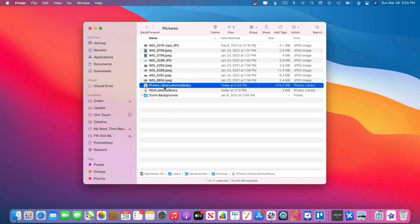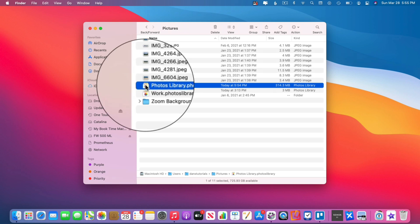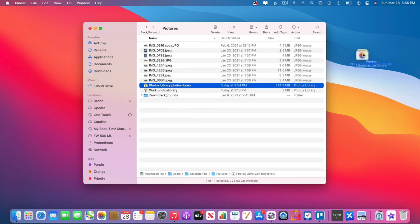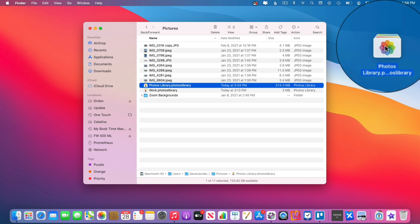Since all of your photos and videos are stored in this one library, this also means that if you wanted to create an easy backup, all you have to do is drag this one file over to an external hard drive. When you do that, it's going to copy all of your photos and videos that are in the Photos app to that second hard drive, because they're all contained within this one file.